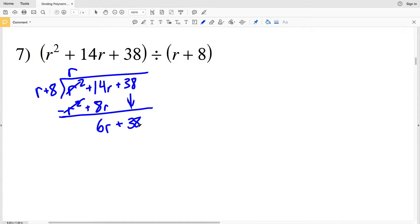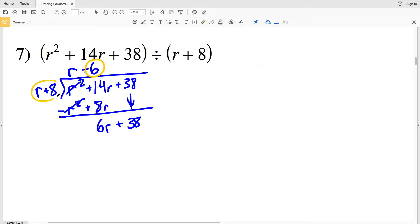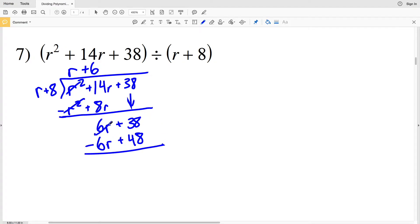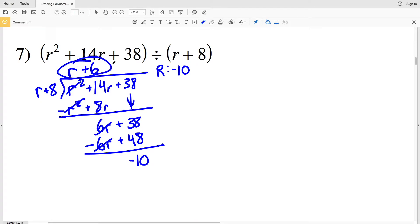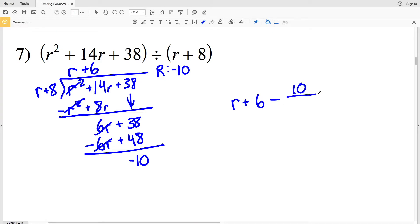That 6R is added to 38. Now we need to see how many times R goes into 6R — that's positive 6 times, so we're adding 6 to the R in our answer. We multiply 6 by R plus 8: 6 times R plus 8 is 6R plus 48, and we're subtracting that quantity. 6R minus 6R is 0, and 38 minus 48 is negative 10, so our remainder is negative 10.